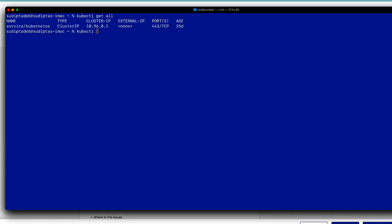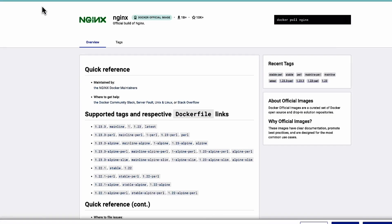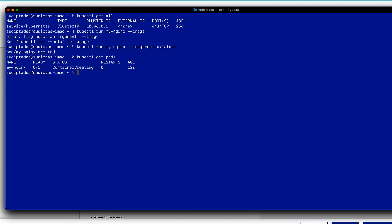The command to create a pod is kubectl run, then I give it a name — nginx — and then the image, which is nginx:latest. To get the latest nginx version you can always go to the Docker Hub website and find all available versions. After pressing enter, it shows that my pod is getting created. To check all existing pods in the system, the command is kubectl get pods, and it's showing container creating, and now it's showing that my pod is running fine.